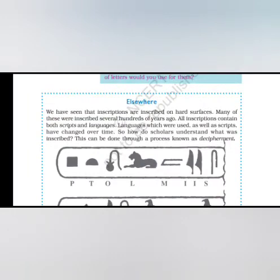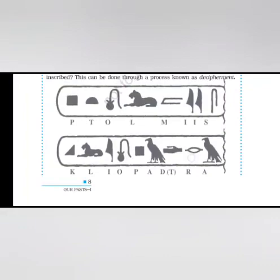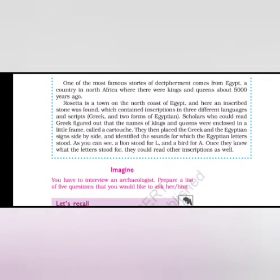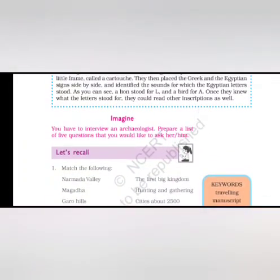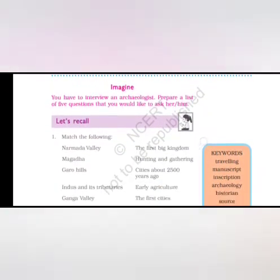We have seen that inscriptions are inscribed on hard surfaces. Many of these were inscribed several hundred years ago. All inscriptions contain both scripts and languages. Languages which were used as well as scripts have changed over time. So how do scholars understand what was inscribed? This can be done through the process known as decipherment. One of the most famous stories of decipherment comes from Egypt, a country in North Africa where there were kings and queens about 5,000 years ago. Rosetta is a town on the north coast of Egypt and here an inscribed stone was found which contained inscriptions in three different languages and scripts. Scholars who could read Greek figured out that the names of kings and queens were enclosed in a little frame called a cartouche. They then placed the Greek and the Egyptian signs side by side and identified the sounds for which the Egyptian letters stood. As you can see, a line stood for L, a bird for A. Once they knew what the letters stood for, they could read other inscriptions as well.